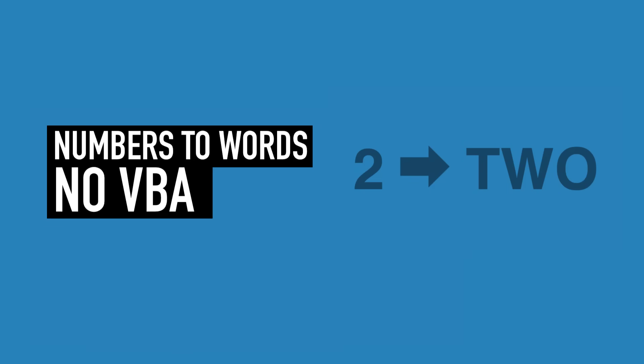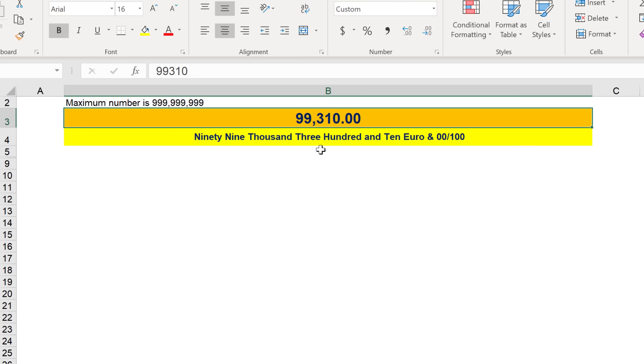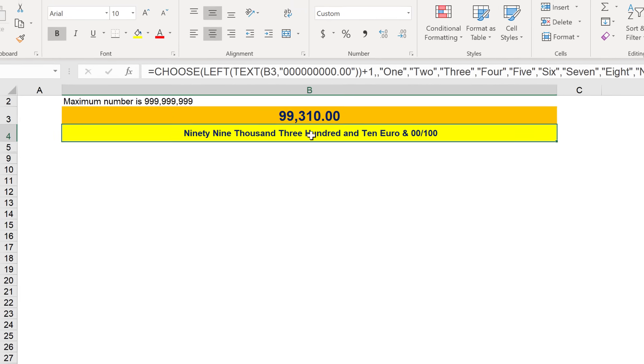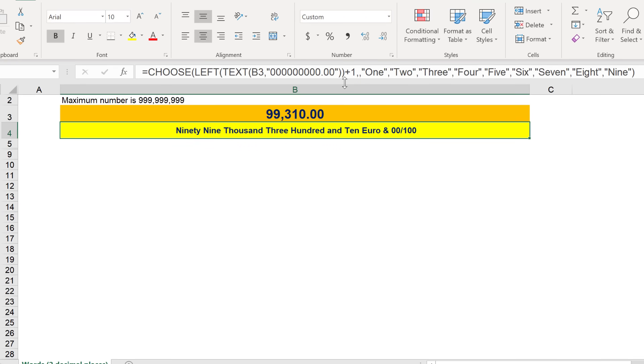Here it is. Here's the formula that converts numbers to words. Now don't be fooled. This is not the full formula. I'll show you the full formula in a second, but first let's test this.